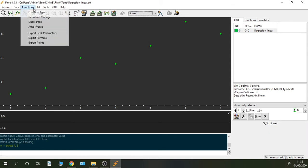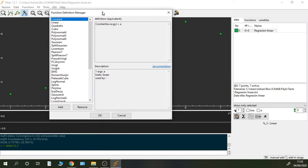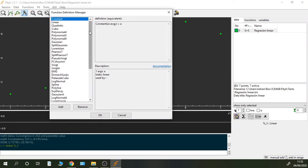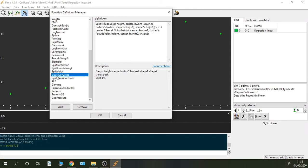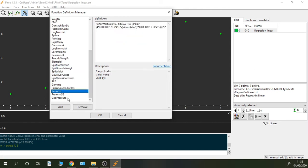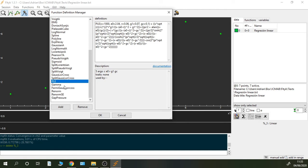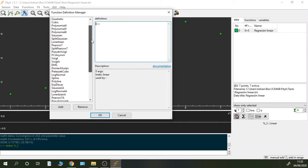So in order to do so, we have to go to functions definition manager and we can take a look at how functions are defined. So if for instance I want to introduce a new function, I just have to click add and you see that I have brackets equal. So what does it mean?